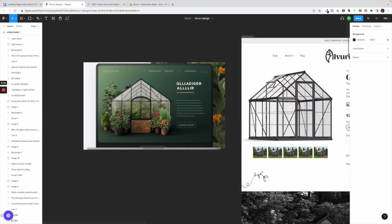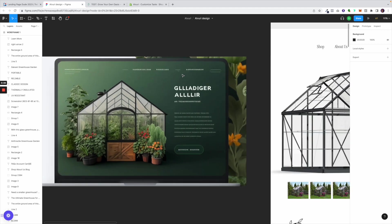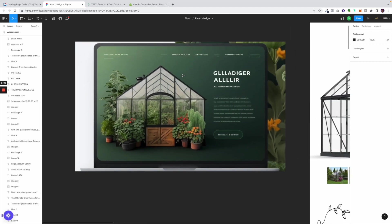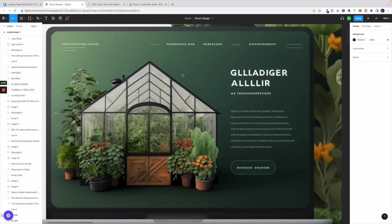What is up everyone, this is Seth with Landing Page Dude, and this is a follow-up from the last video on how we used Midjourney image AI to generate inspiration for a Shopify landing page that we were working on.